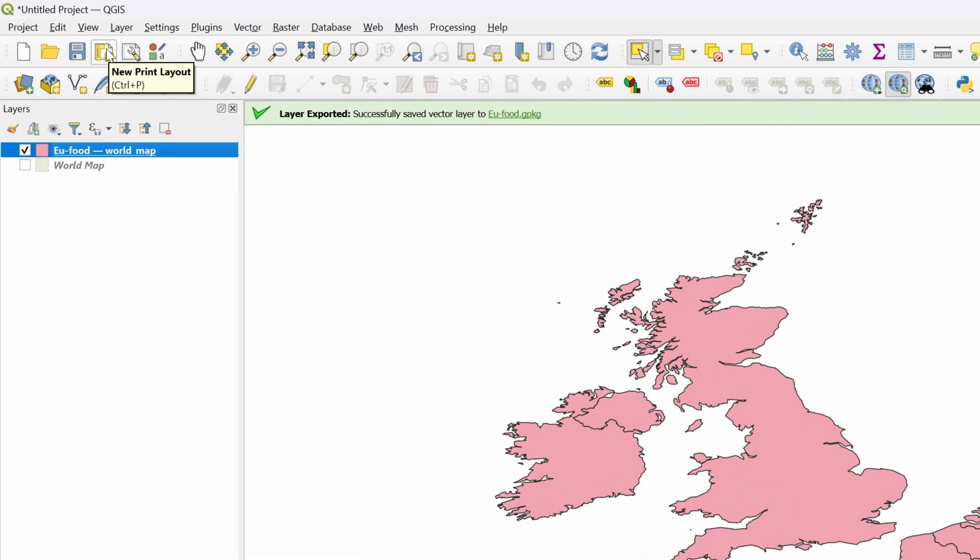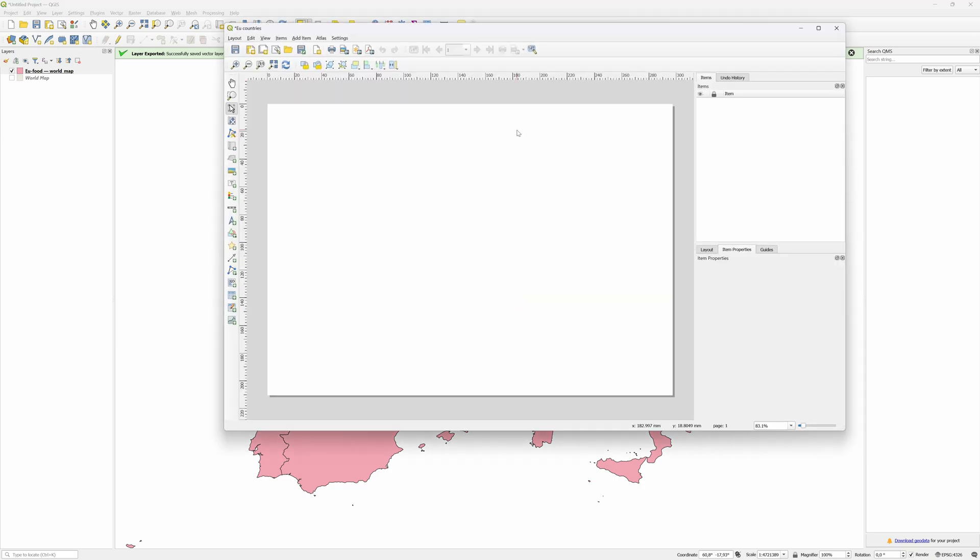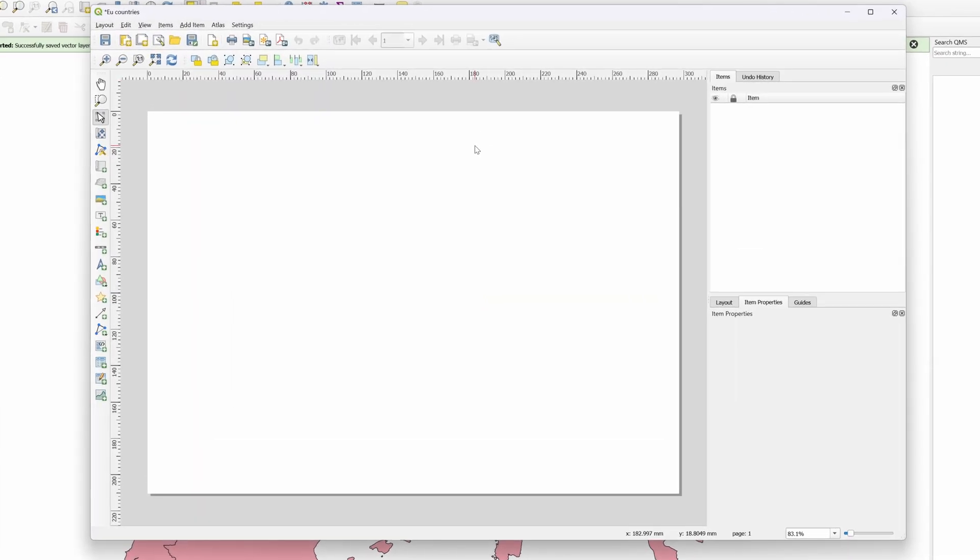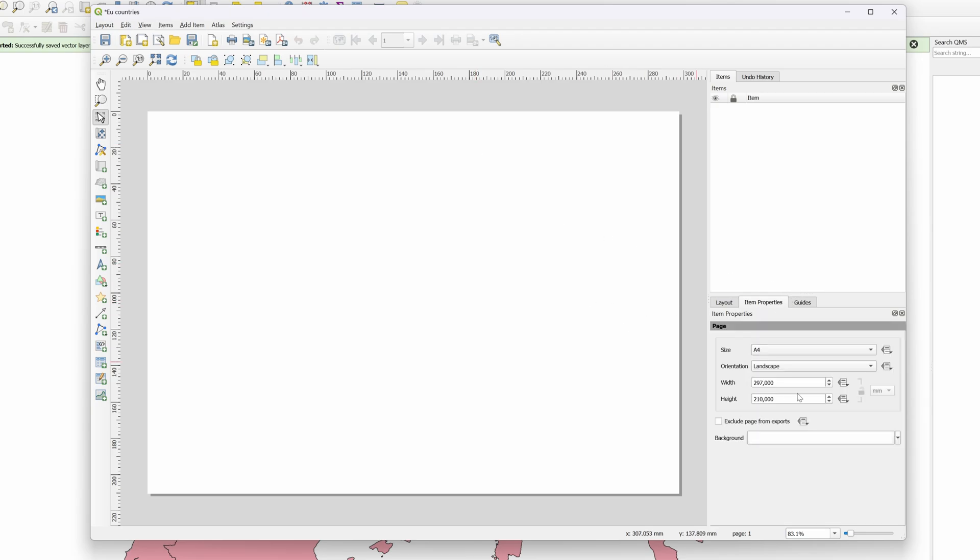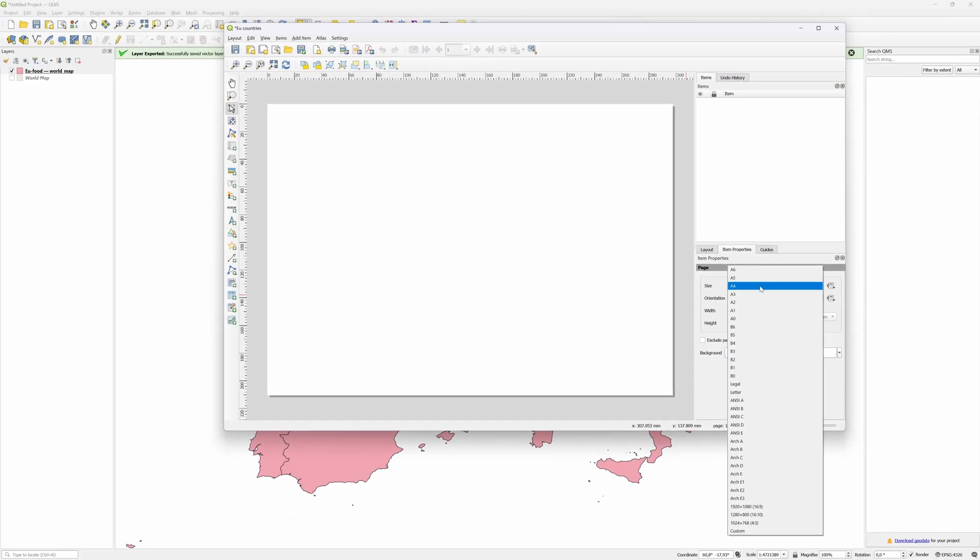In order to export our map we need to create a new print layout by clicking on the New Print Layout icon. Give it a name and press OK. This will open up a new window which allows us to create a print or export view based on the layer data. Click on the canvas to enable the page properties. First let's set the size and orientation of our output. As I'm going to export it as an SVG it doesn't really matter, but let's set it to widescreen.